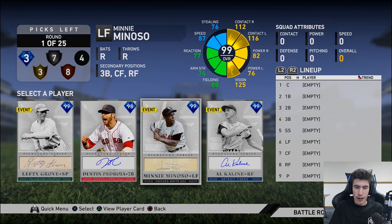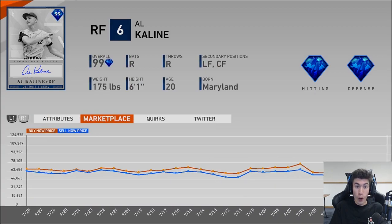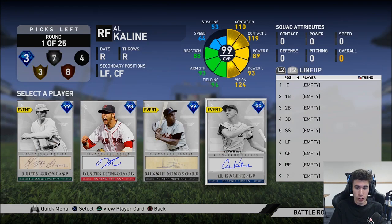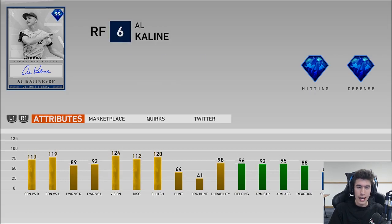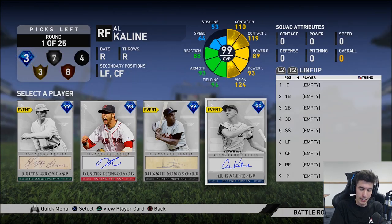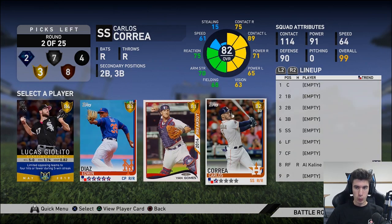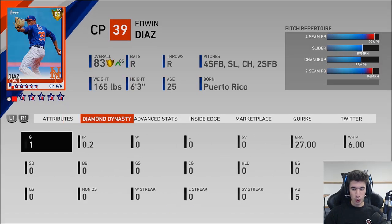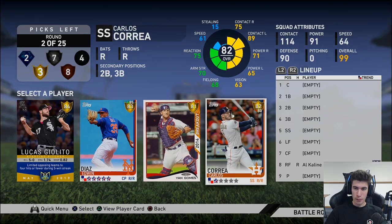Let's see — I kind of want to do Al Kaline. I wouldn't mind drafting him here. Have I used him? No, I have not. I'm excited to use this card actually. There's always new Signature Series cards coming out and I never know which ones I have or haven't used. I'm excited to try Al Kaline — his swing's been kind of glitchy for me in MLB 18. And then Edwin Diaz — oh man, I want to go Edwin Diaz but I'm scared.